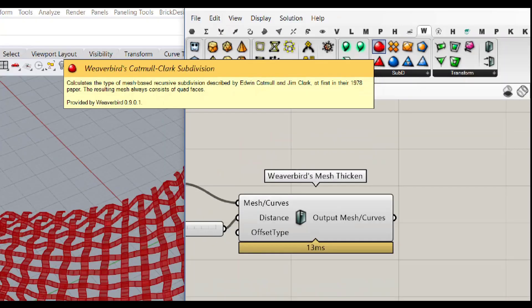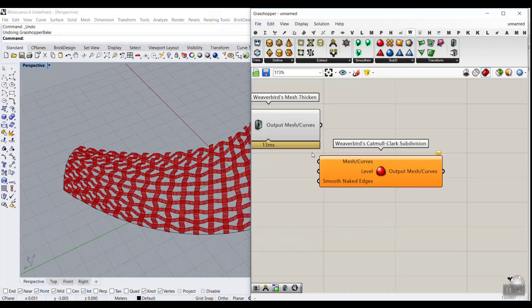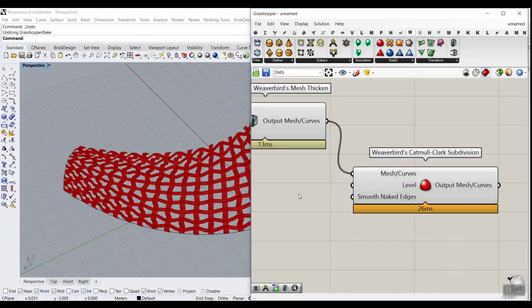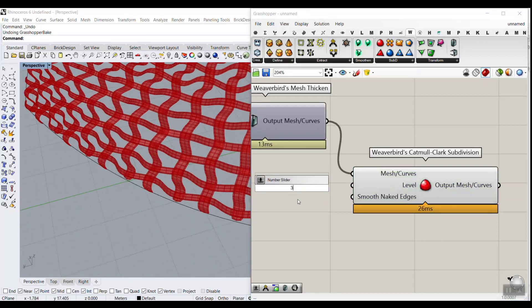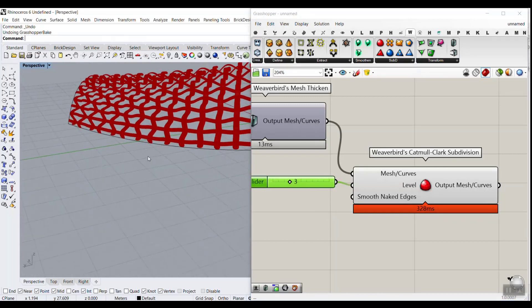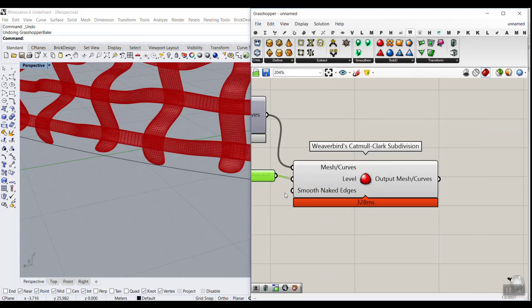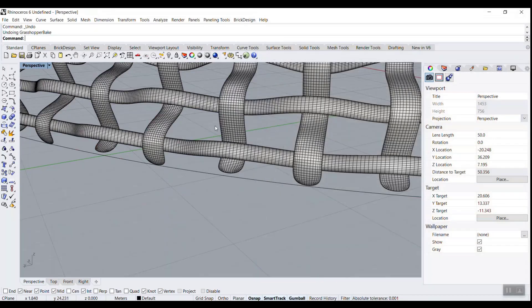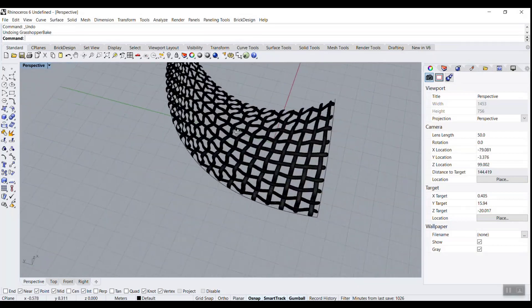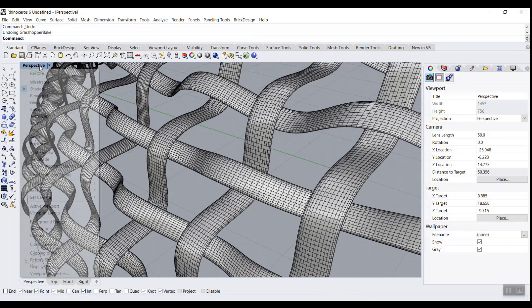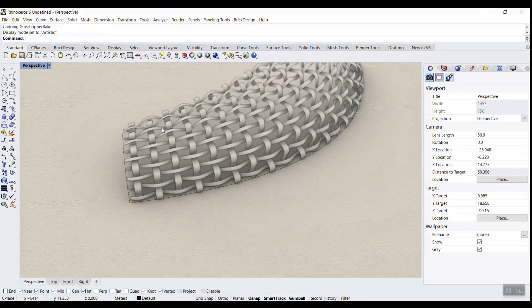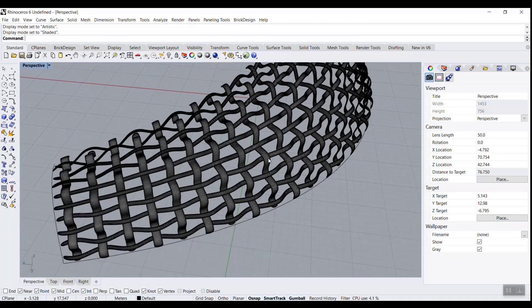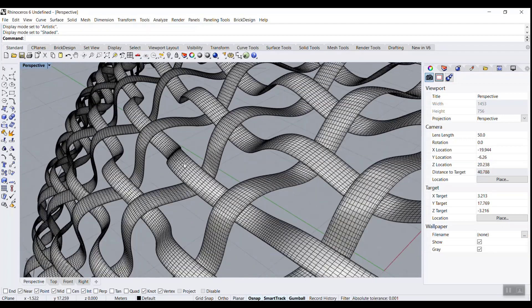At the end, give this to the Viverbird Catmull-Clark subdivision component. Connect the output, turn the previous preview off, and give it maybe 3 iterations — one, two, three is the maximum for smoothness. Now if I bake this and close the Grasshopper window, you can see how smooth that weaving pattern is. You can also view it in the Artistic display mode. That's the Viverbird pattern we want to produce.